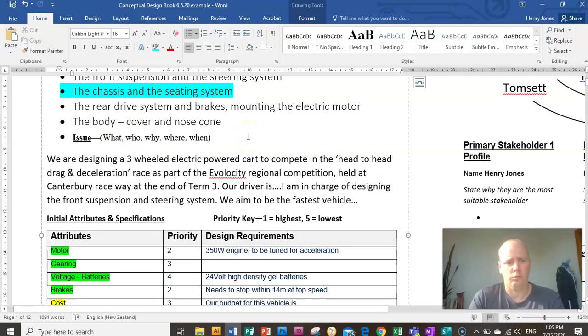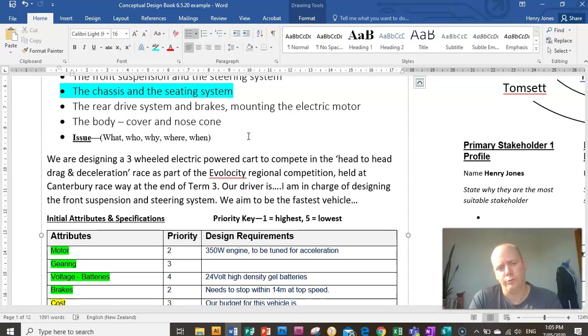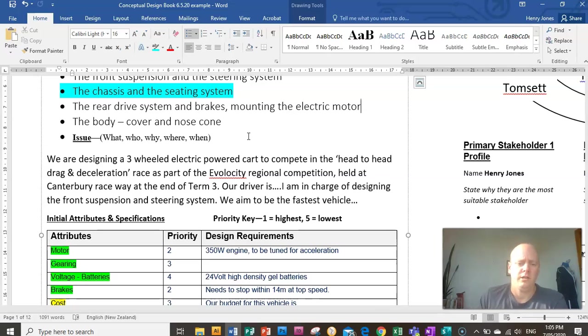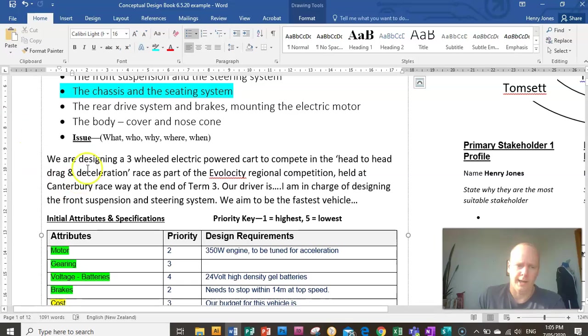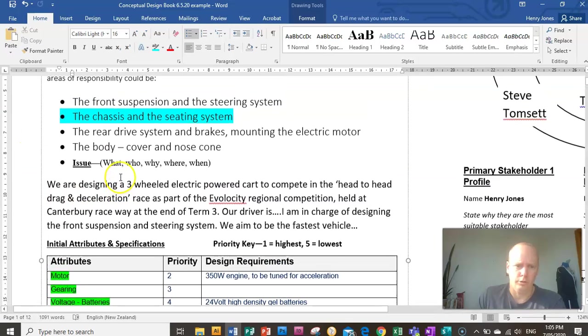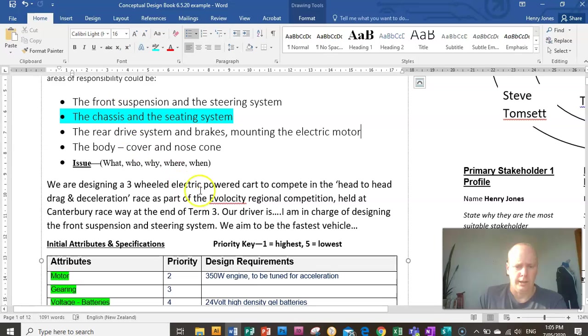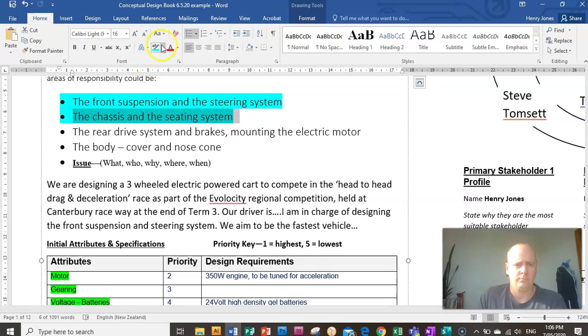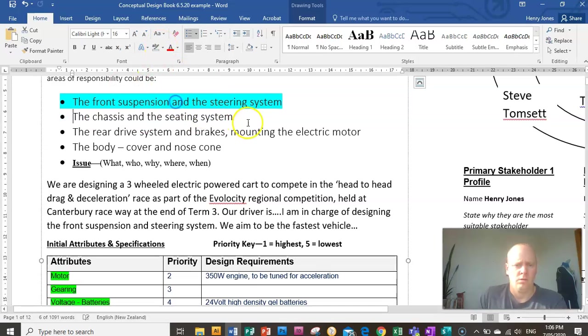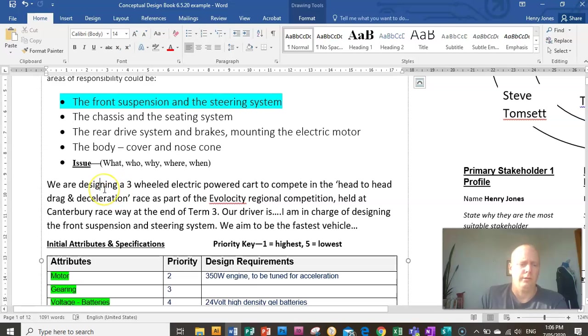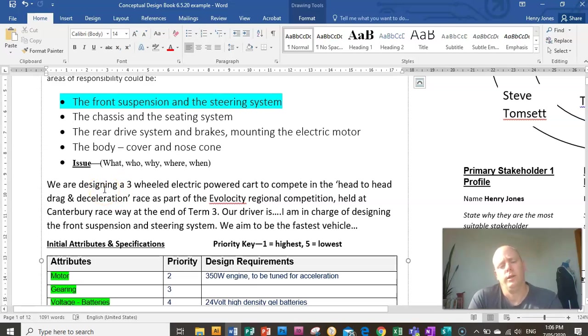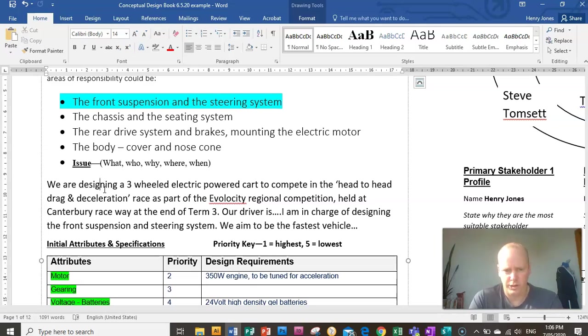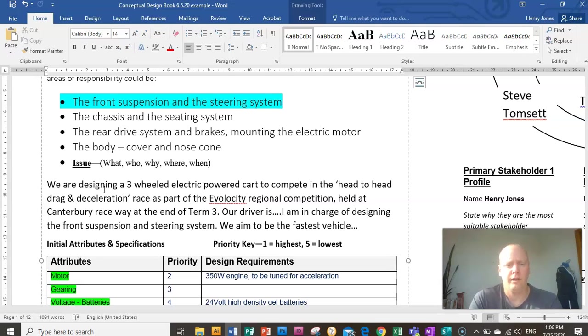So you need to answer these basic questions: what, who, why, where, and when. So what are you doing? Who is it for? Why are you doing it? Where is it going? And when is it needed by? So here's an example of how you could write that if you were going to design the front suspension and steering system. So I'll just quickly change that. Okay, so you would say what are we doing? Well, we're designing a three-wheeled electric powered car to compete in the head-to-head drag and deceleration race as part of the e-velocity regional competition held at Canterbury Raceway at the end of term three. That statement there basically answers all the questions.